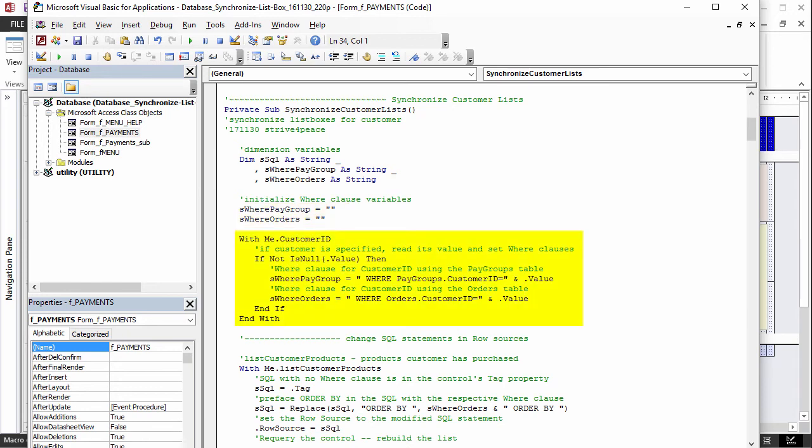Using the customer control, if the value is filled out, is null will not be true, so nothing in the if block will execute. Null means there is no value. If there is a customer, the WHERE clause variables are modified.